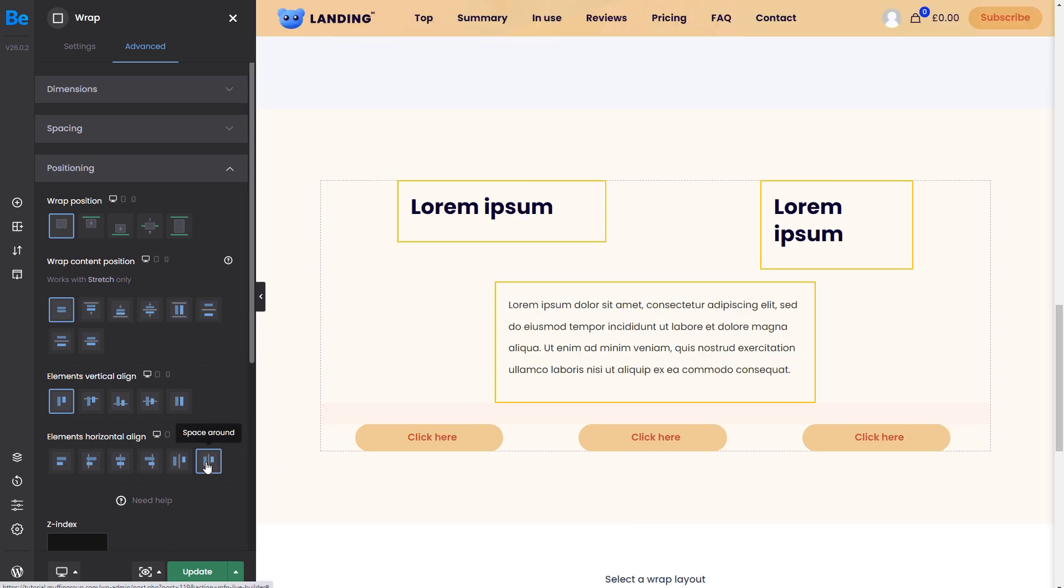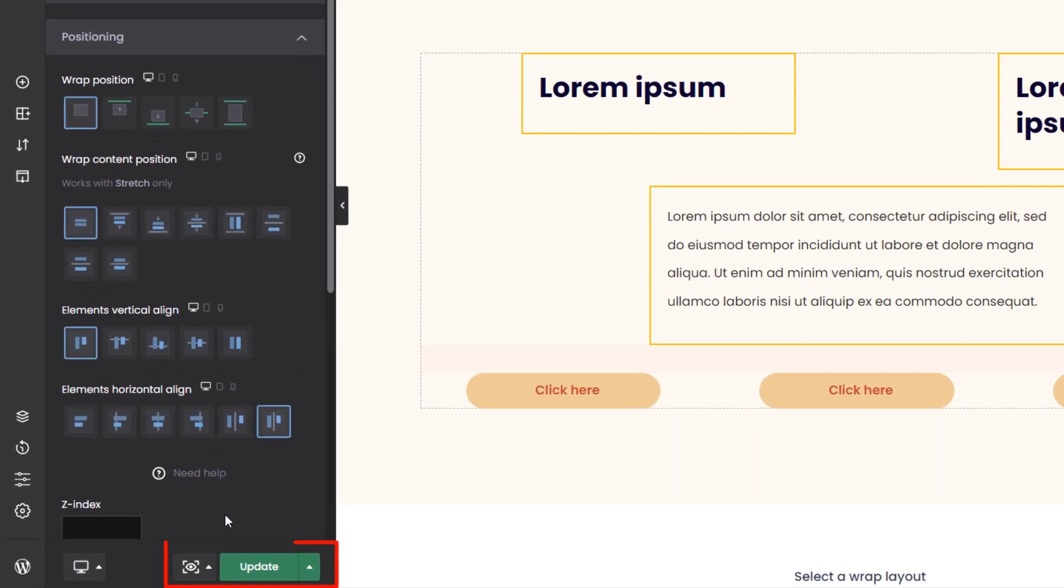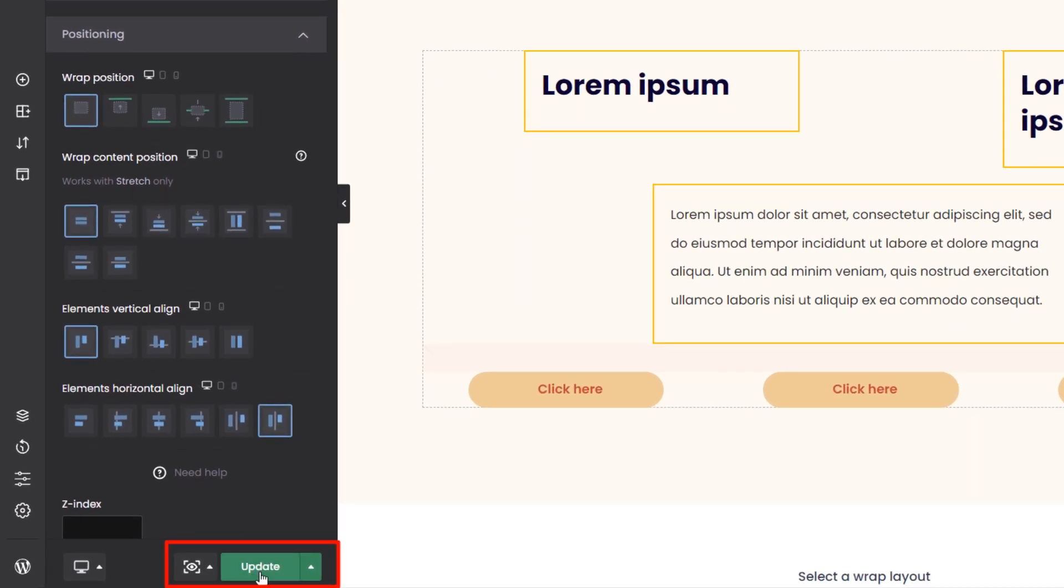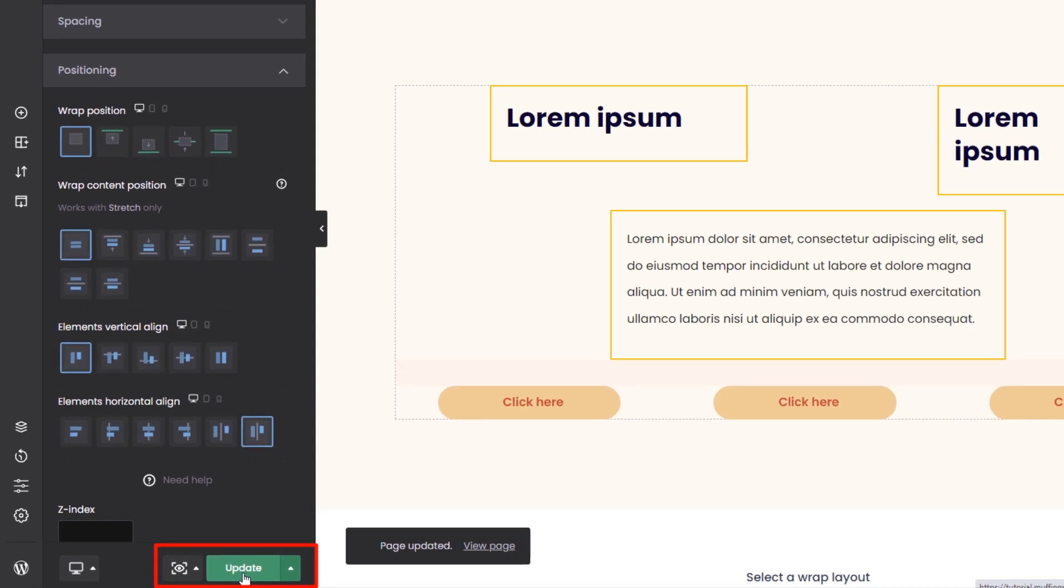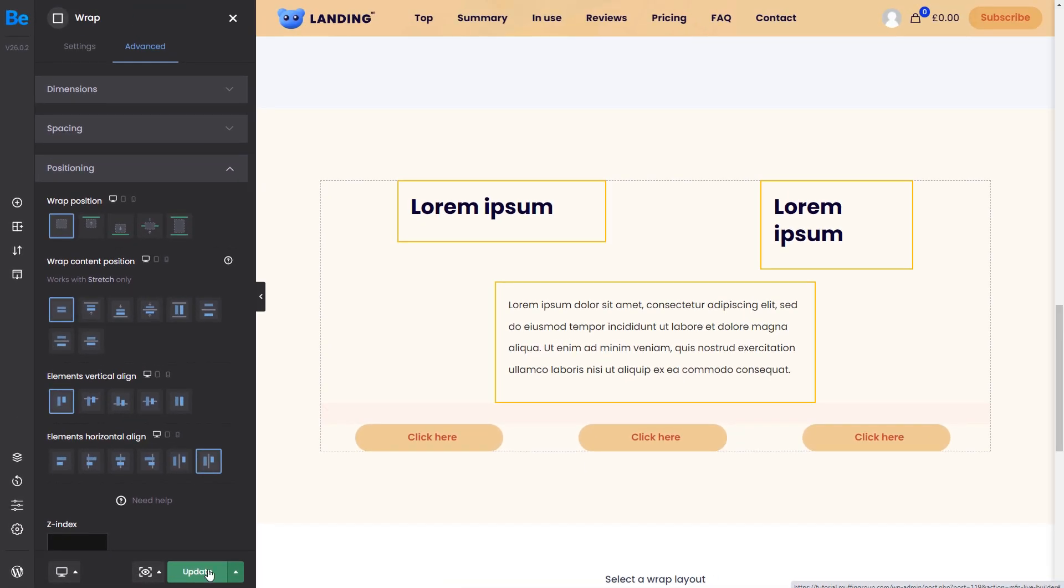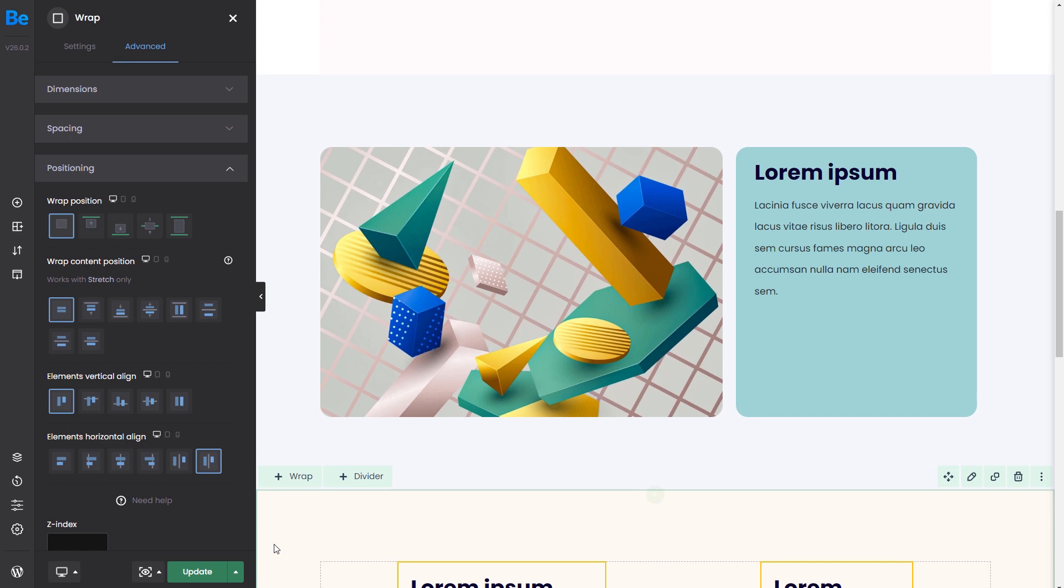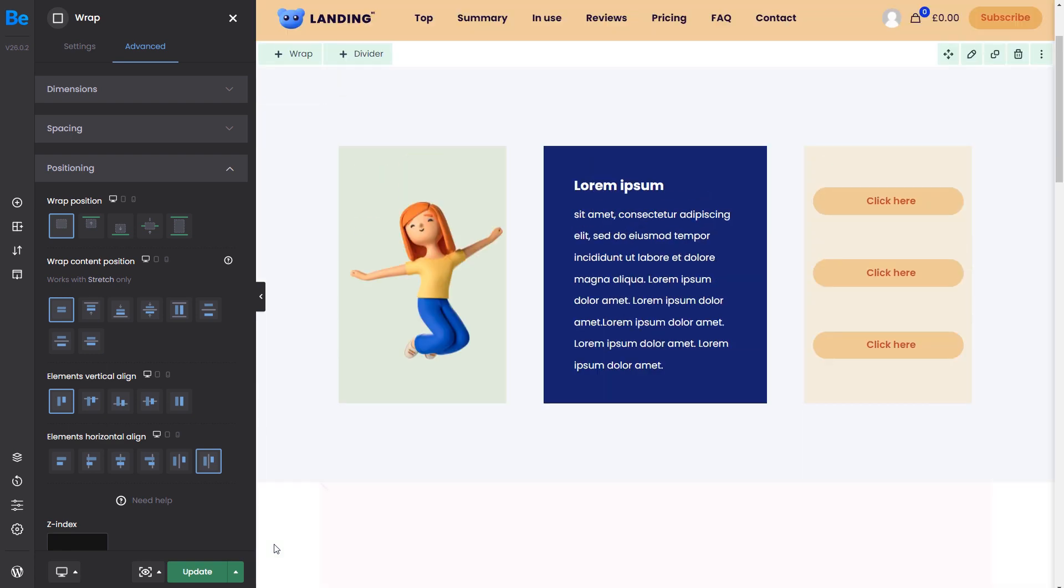Space around will work similarly, but it will add distance to each item's left and right sides. Including Flexbox into the B-Builder was essential to push forward a more unified and widely accepted method of positioning content.